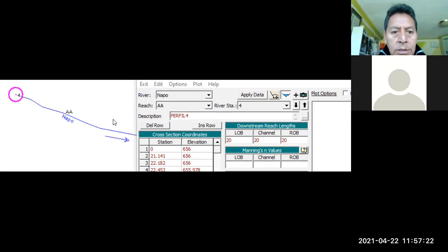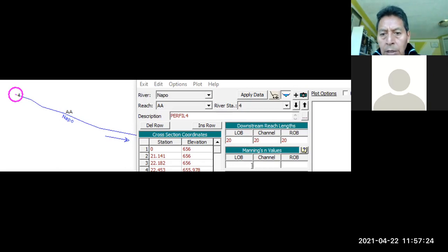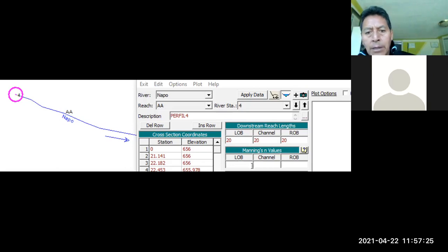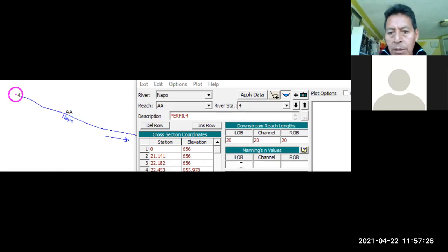Entonces continuamos. ¿Está entendido, no es cierto? Esto que dijimos. Ahora sí vamos a ver. Vamos a ver lo que es la rugosidad, rugosidad de Manning y valores.